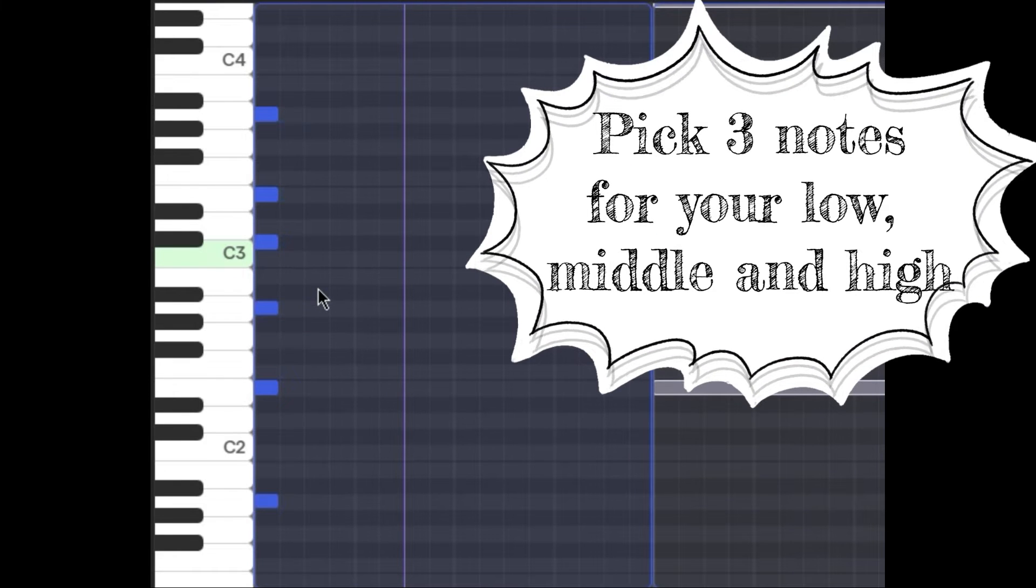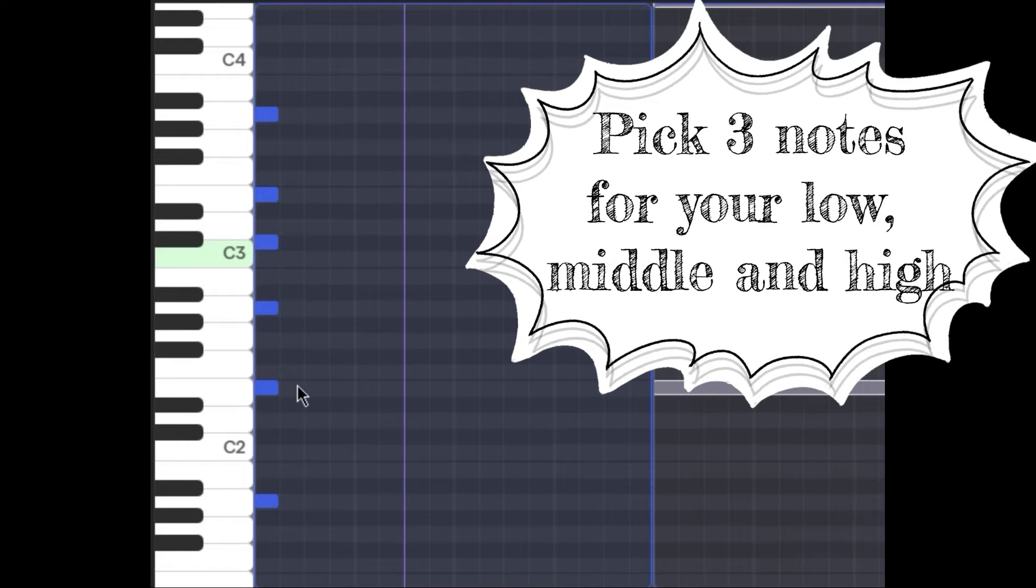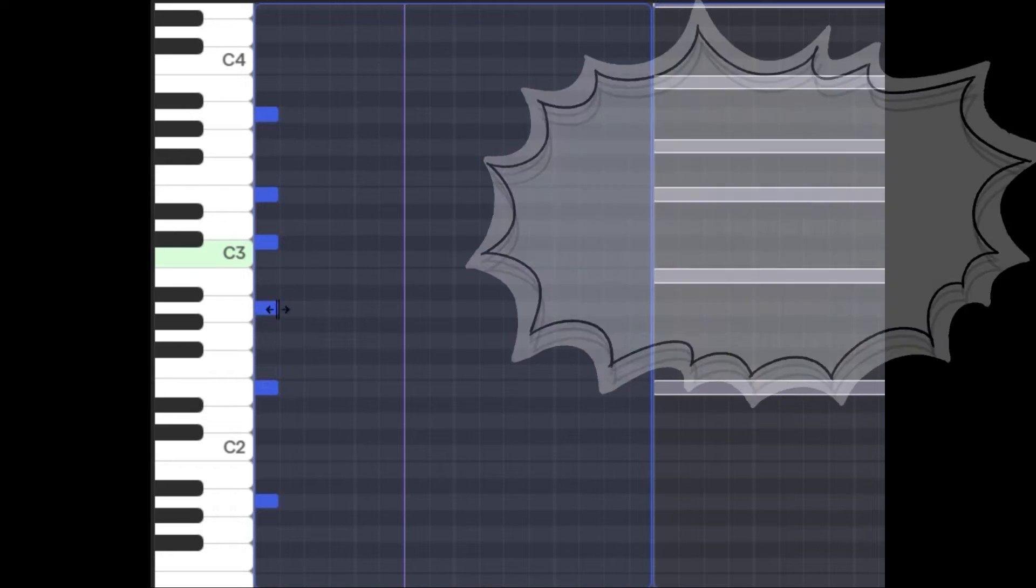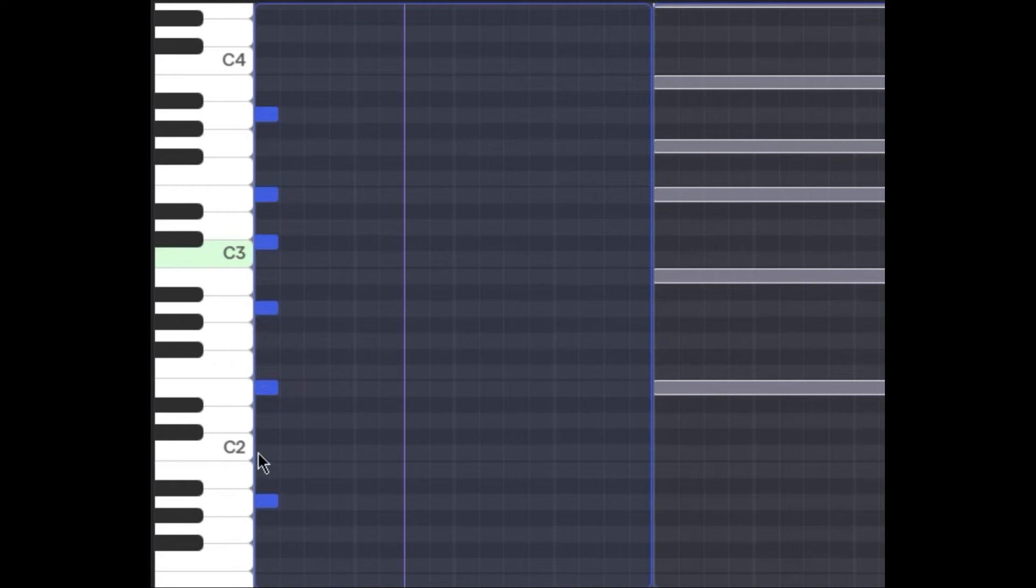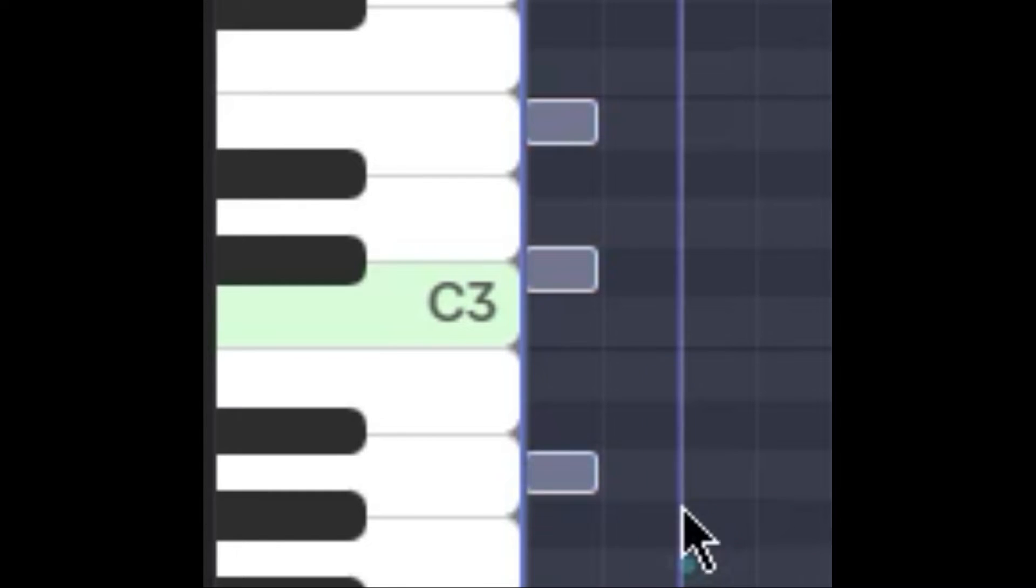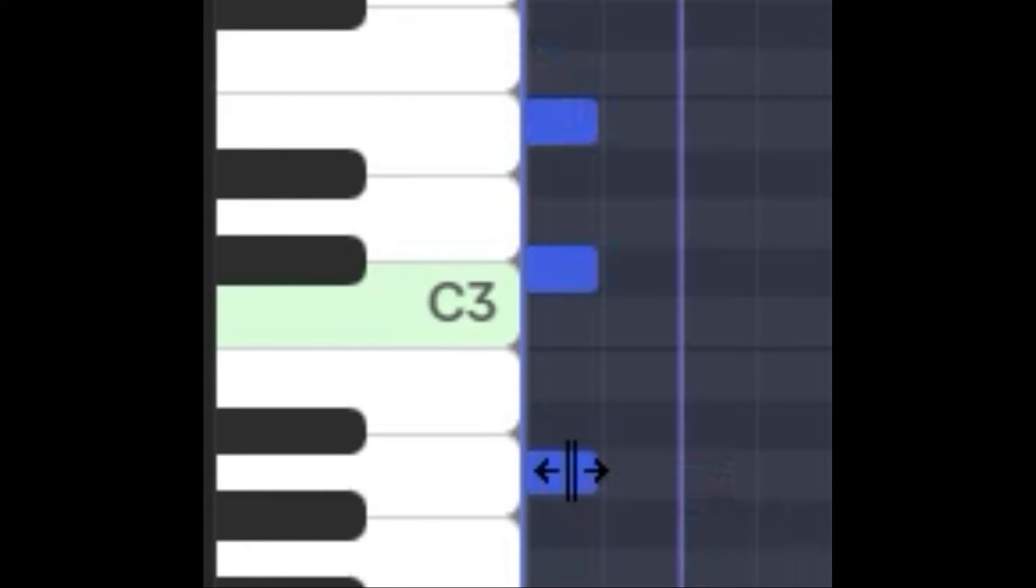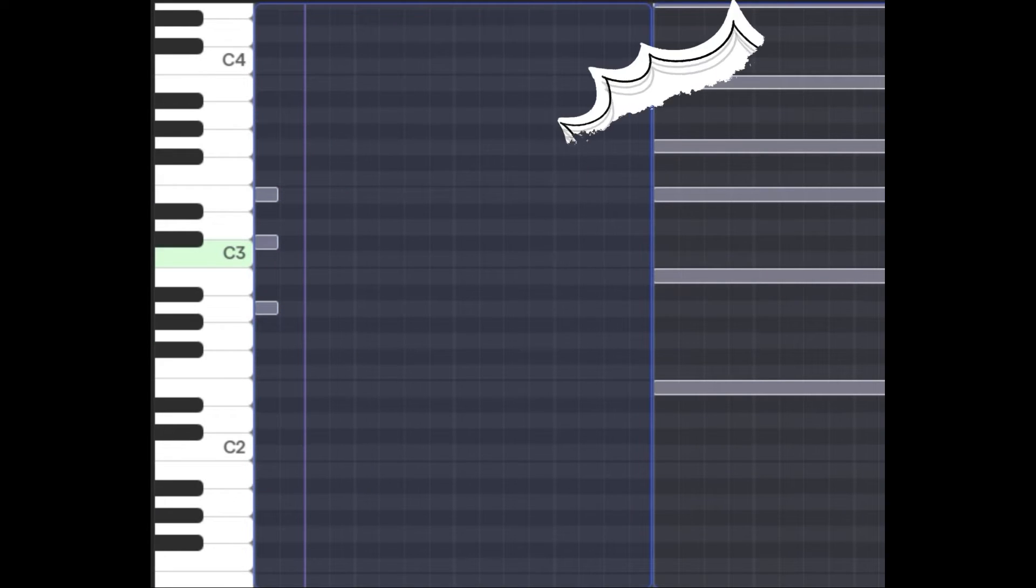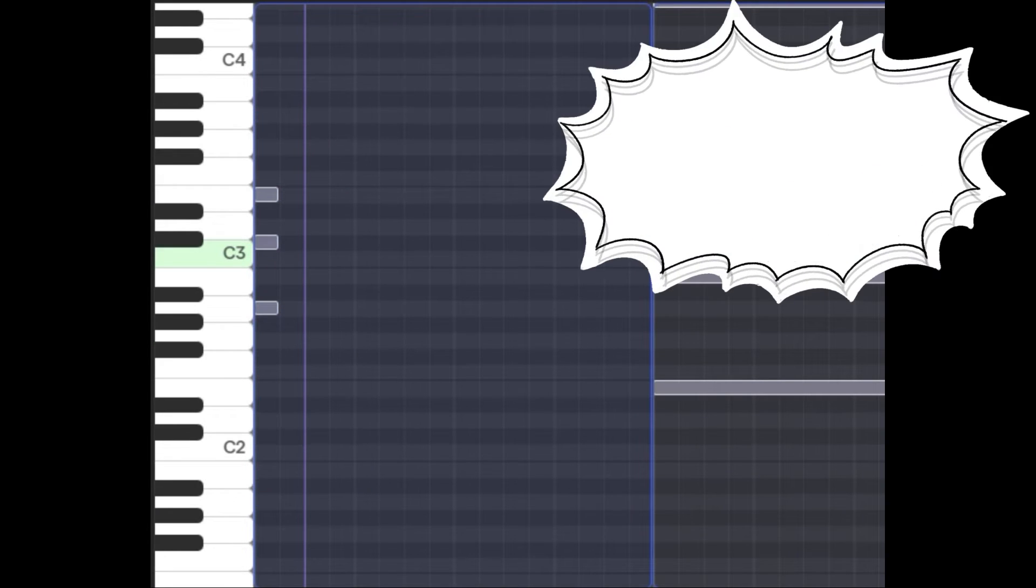Next you're going to pick three sequential notes to use, and one's going to be low, one's high, one is middle. I kind of like this group right here. I think this is going to be my low, middle, and high notes, so I'm going to delete the others. Now I'm going to write my ostinato pattern.